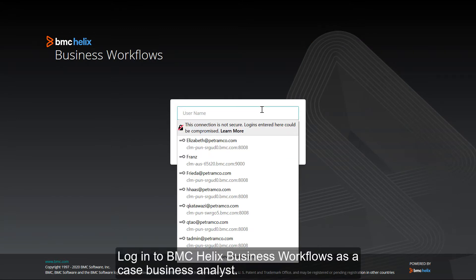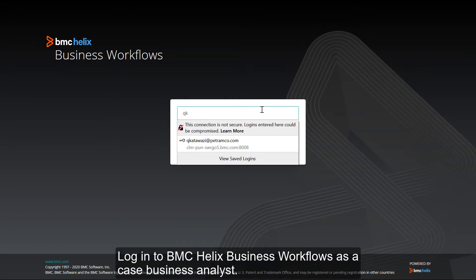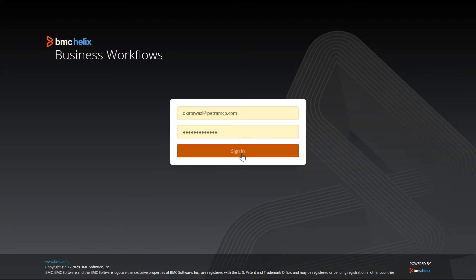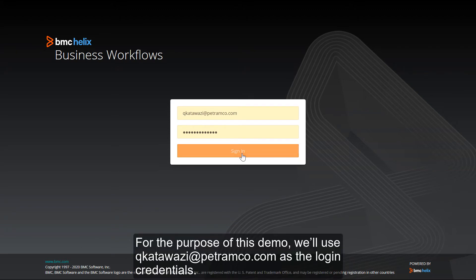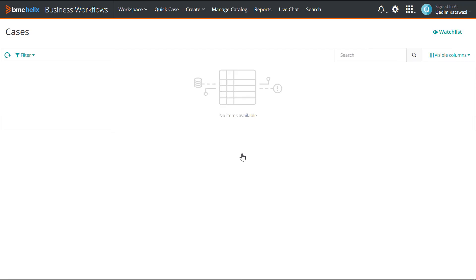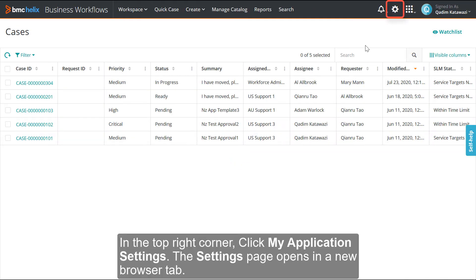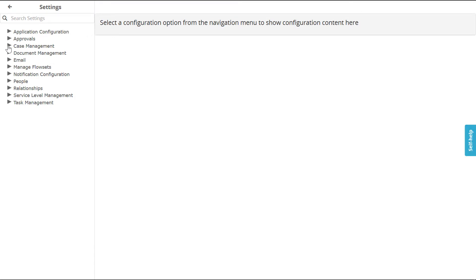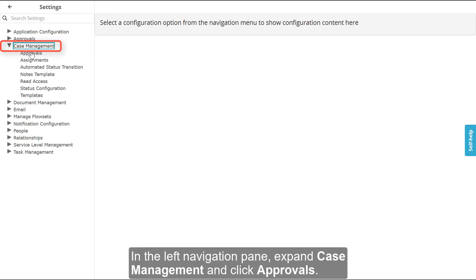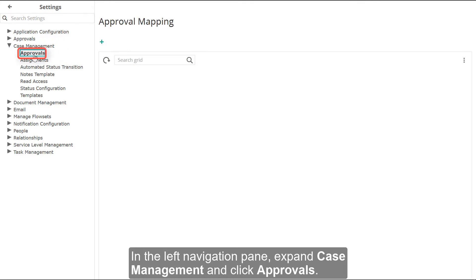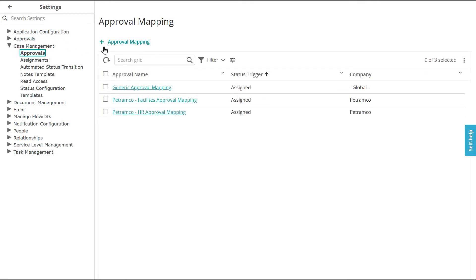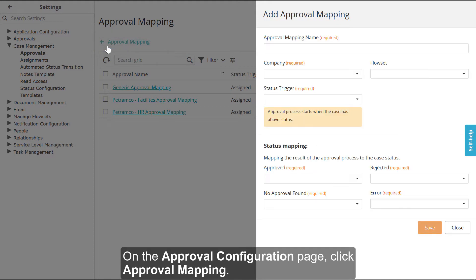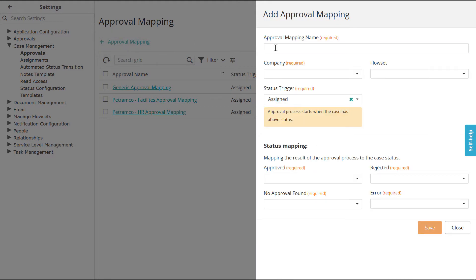Login to BMC Helix Business Workflows as a case business analyst. For the purpose of this demo, we'll use katawazi@petramco.com as the login credentials. In the top-right corner, click My Application Settings. The Settings page opens in a new browser tab. In the left navigation pane, expand Case Management and click Approvals. On the Approval Configuration page, click Approval Mapping.